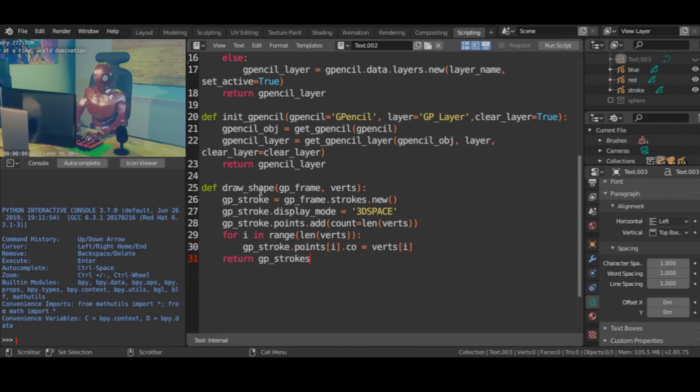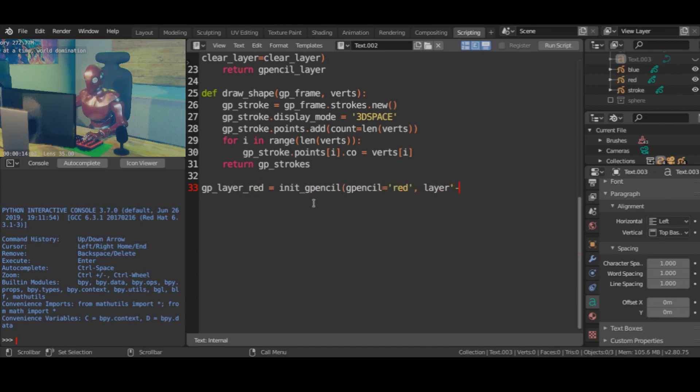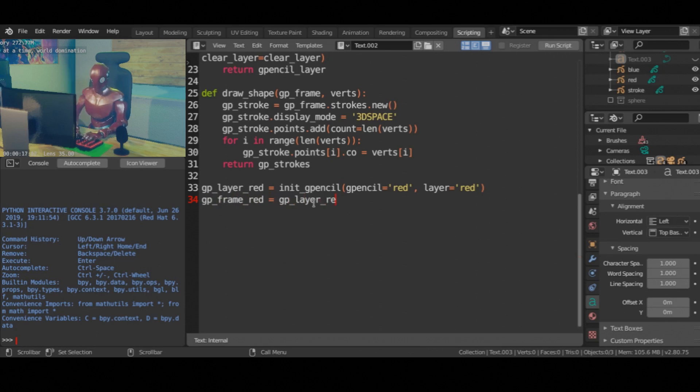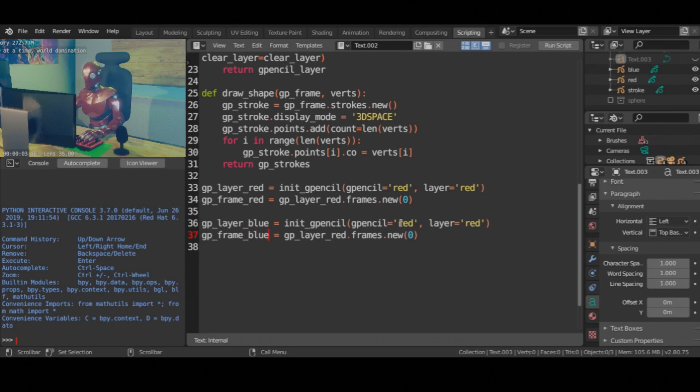Create three different grease pencil objects or layers. This is because Penrose tiles consist of blue and red triangles, and we need one additional object to draw the strokes separating the triangles.